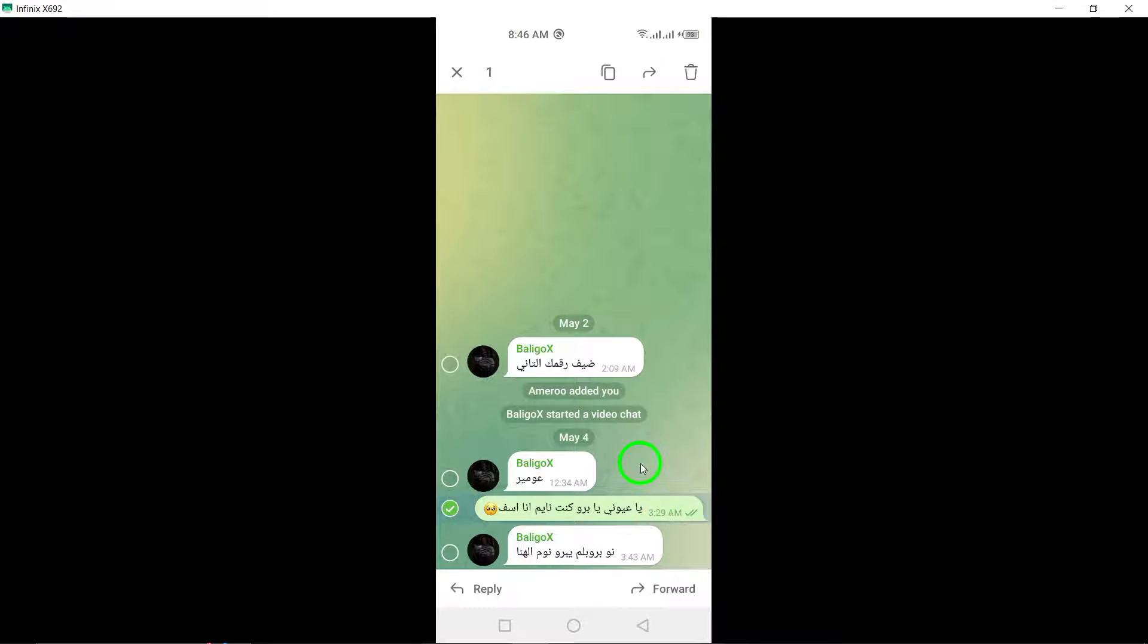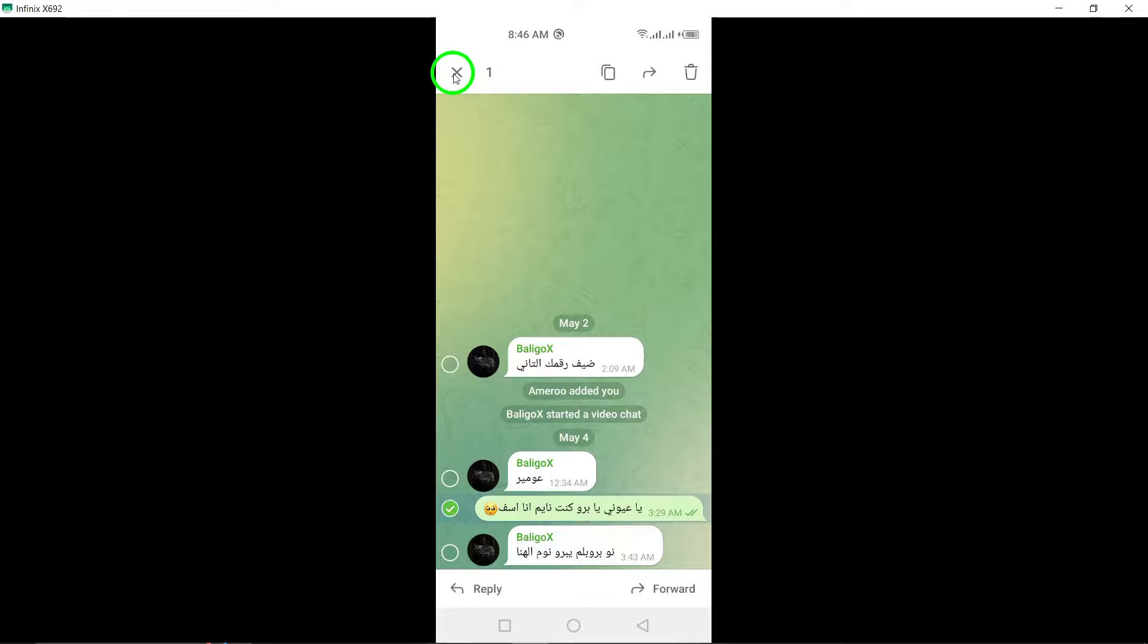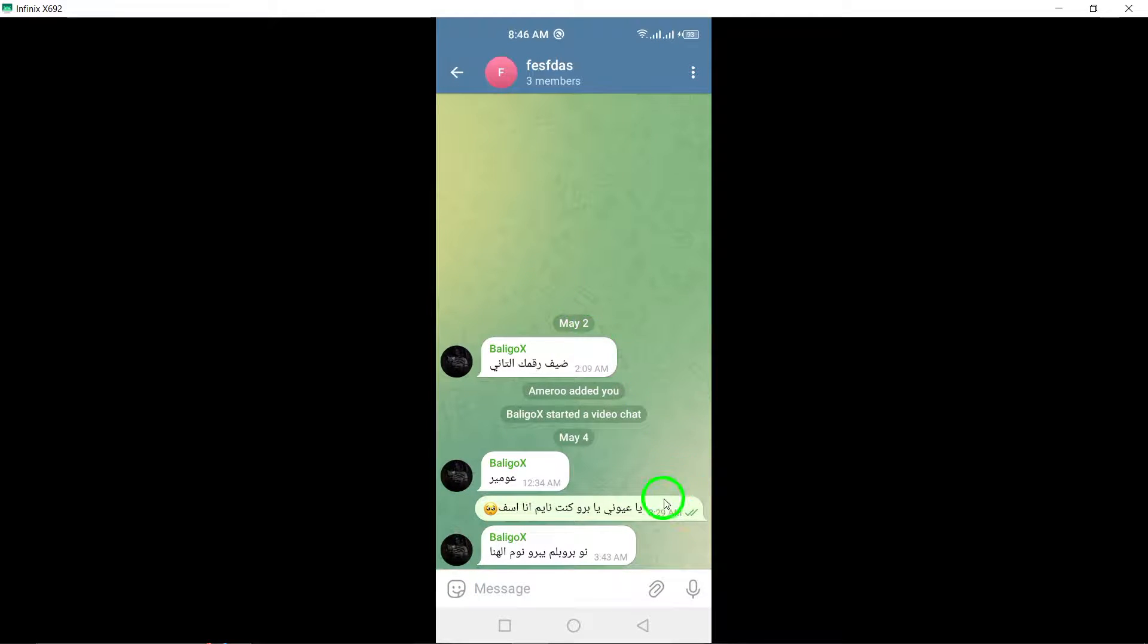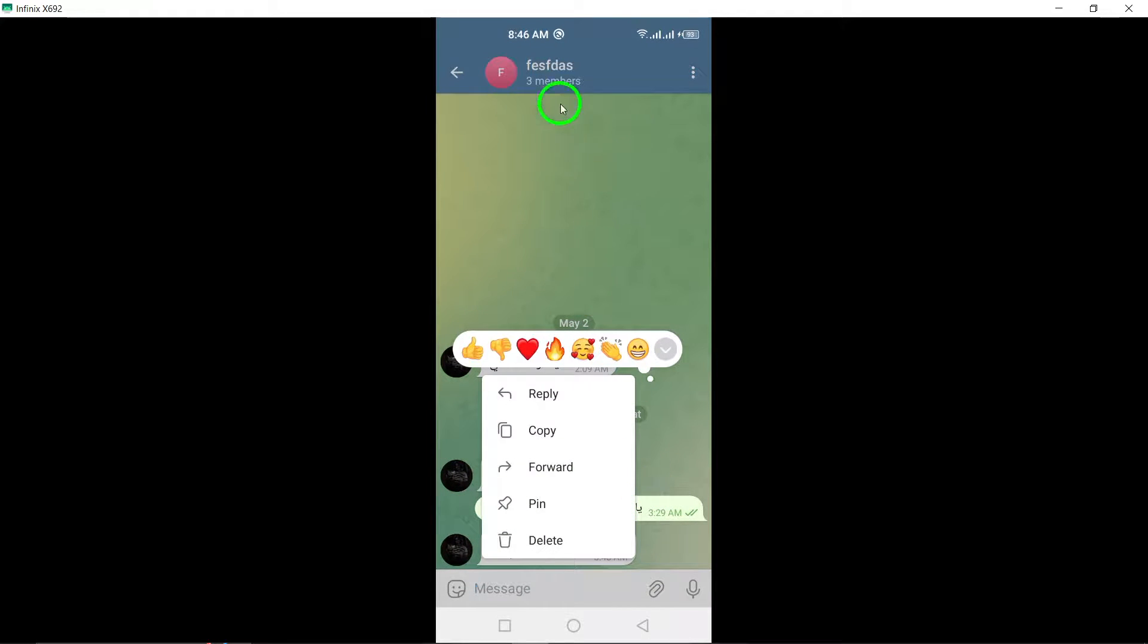Step 5. At the top of this menu, you will find the read receipts displaying the profile pictures or names of members who have read the message, providing you with valuable insights into message engagement within the group.